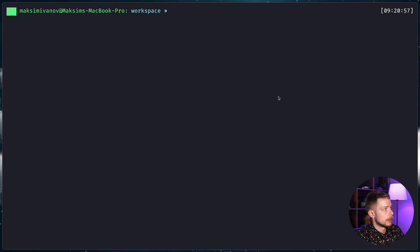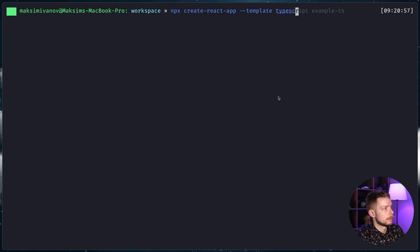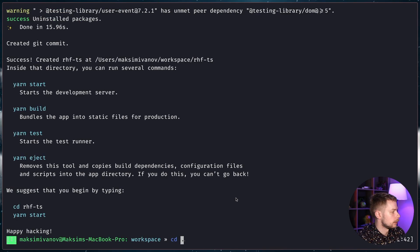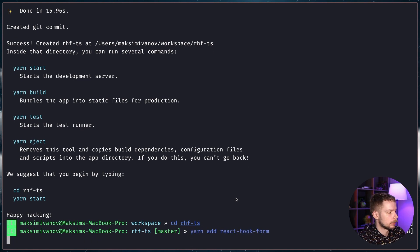I'll start by creating a new React application with the TypeScript template: npx create-react-app --template typescript rhf-ts. Now we can go to the project folder, cd rhf-ts, and install React Hook Form: yarn add react-hook-form.